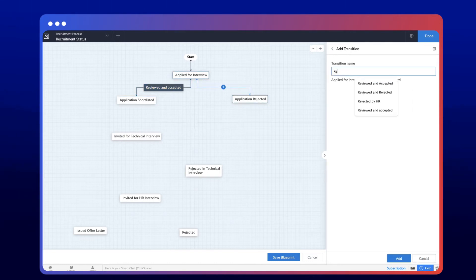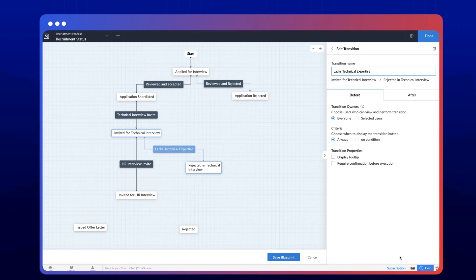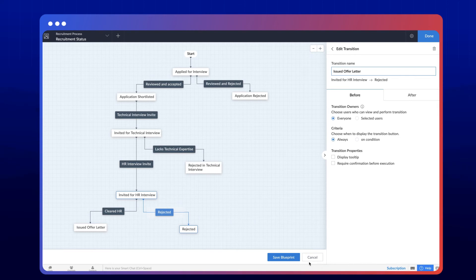Connect these two stages and name them reviewed and rejected, technical interview invite, HR interview invite, lacks technical expertise, cleared HR, and rejected by HR. Now that we've connected all the stages by adding a transition between them, the process has been created. Save the blueprint.